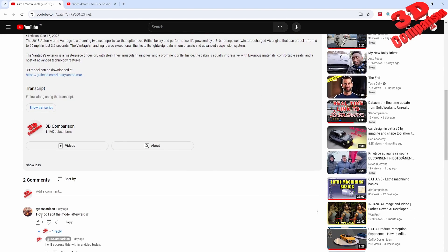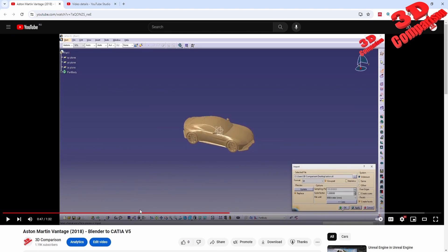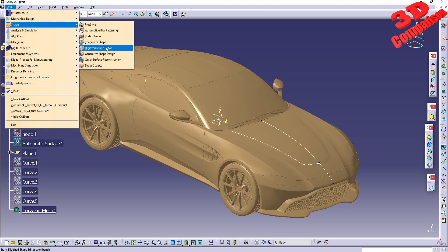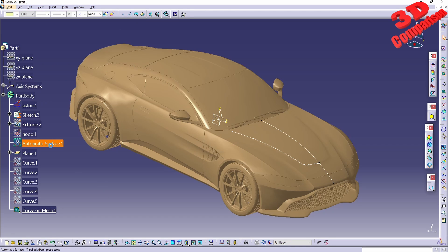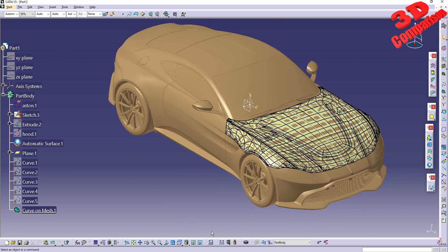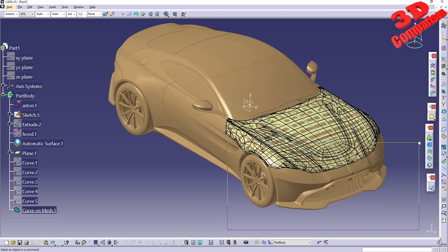I hope you find this video useful. If you want to edit models imported from Blender to CATIA, this would be the approach, but I recommend going with Generative Shape Design because automatic surface is not the best option, as we saw. I'll place a related video to the left, the CATIA V5 Tips and Tricks playlist at the top, and a subscribe button to the right. Thanks for watching.